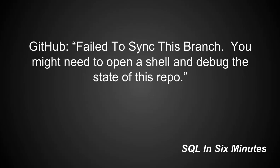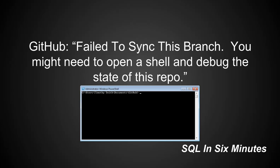So this morning we're going to discuss the GitHub error 'failed to sync this branch. You might need to open a shell and debug the state of this repo.' And we're going to go ahead and do that in the shell.